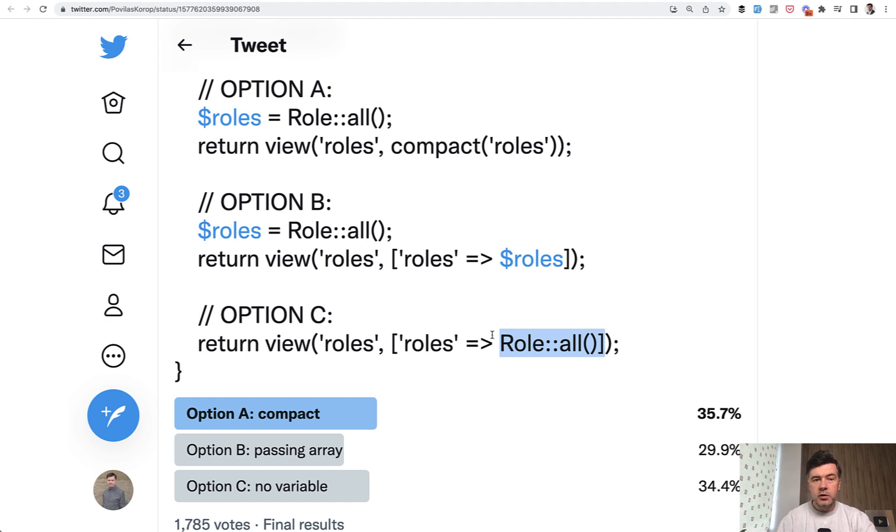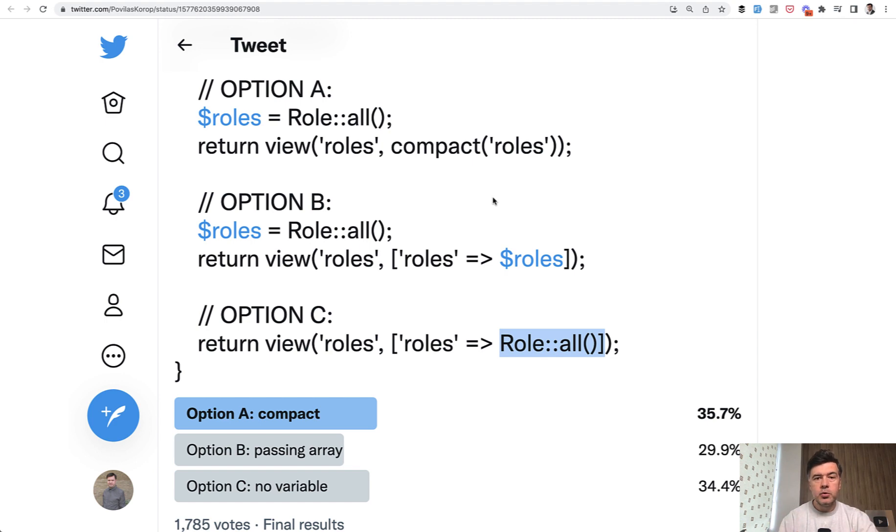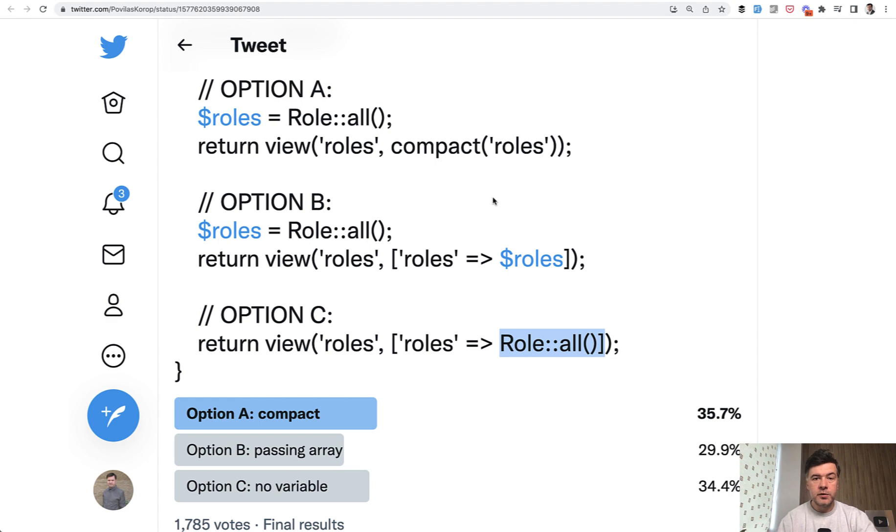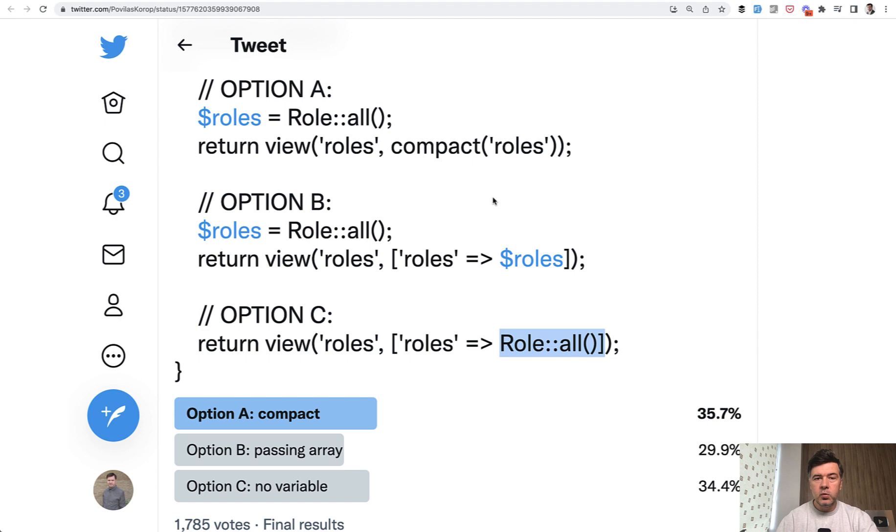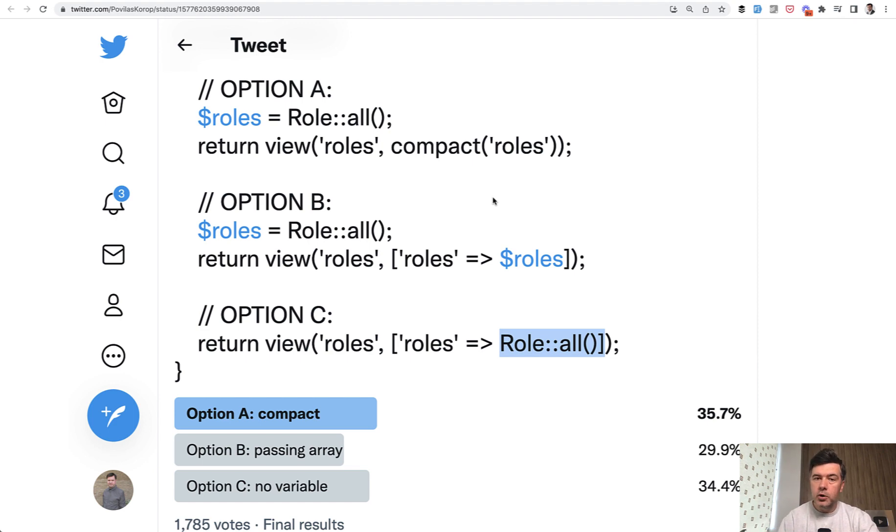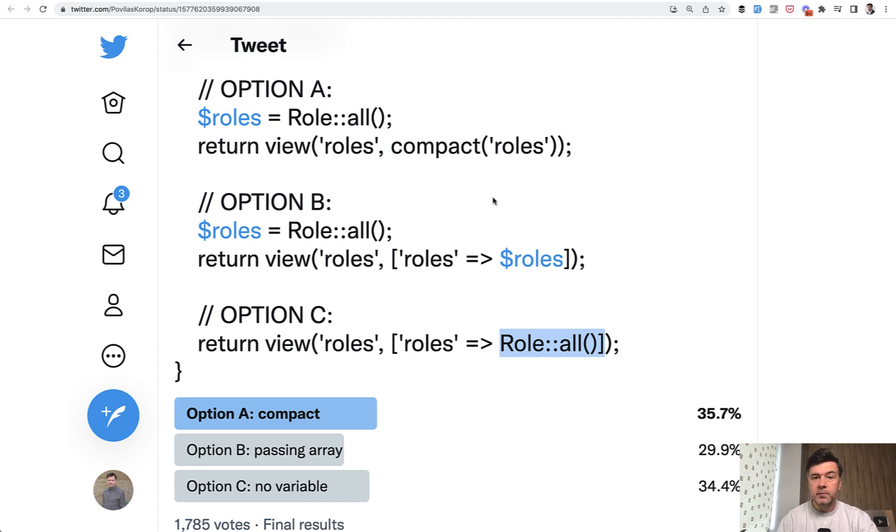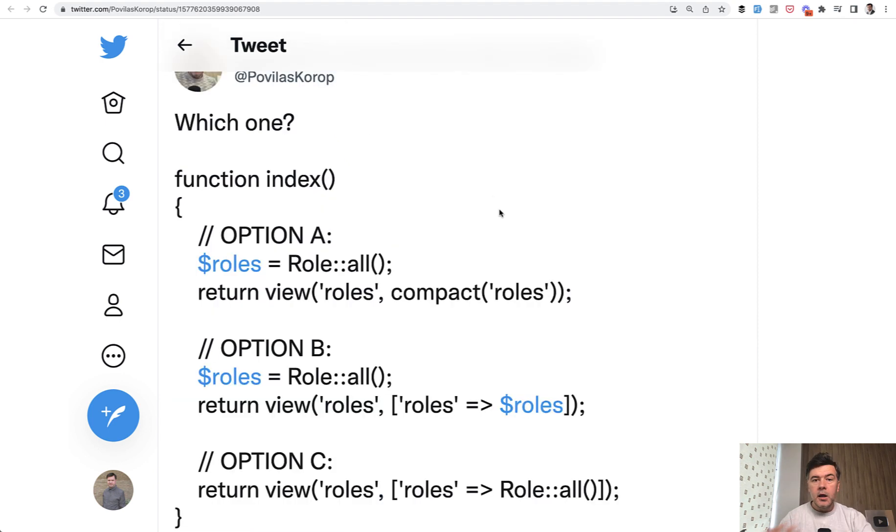So the general thought is that in simplified examples, sometimes you would prefer one approach, but in real life examples with much more complicated structure, it would be a totally different approach. So beware when you're asking for advice. Try to get closer in that advice to your specific scenario, your specific situation. Don't ask just generally how you do things in Laravel. It depends.